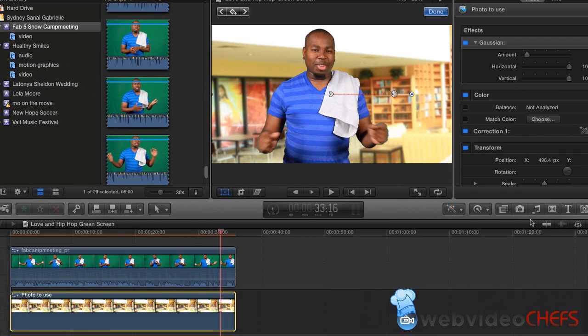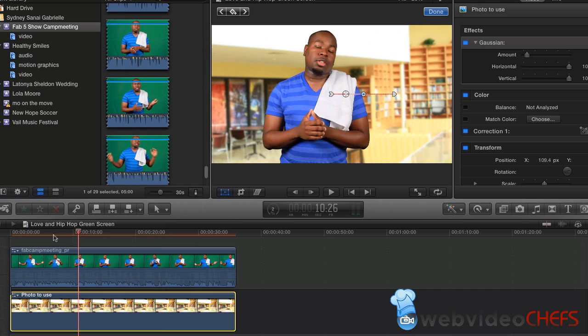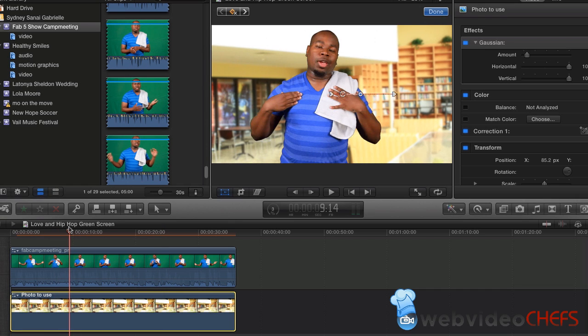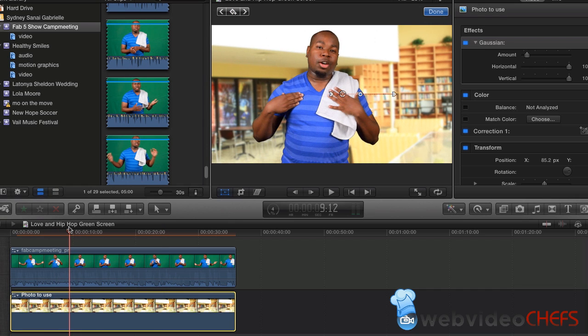That's a brief tutorial on how to make the green screen move effect that you see in Love & Hip Hop. If you have any questions, you can always email us at ask@webvideochefs.com, tweet us at webvideochefs, or visit facebook.com/webvideochefs. We will see you soon.